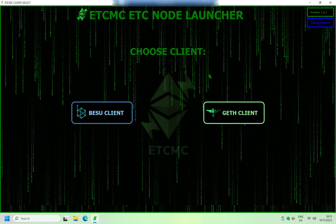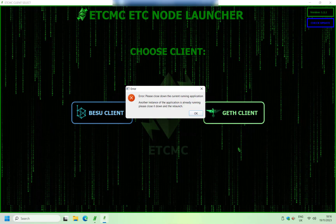If you watch my other video on the ETCMC Plug and Play Miner unboxing, you'll see that you get a node launcher window like this.